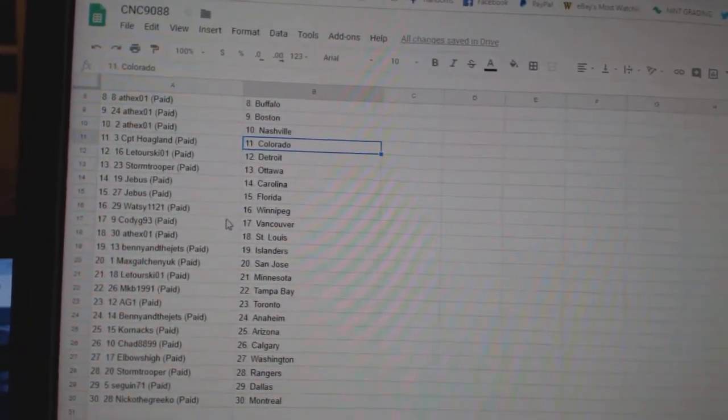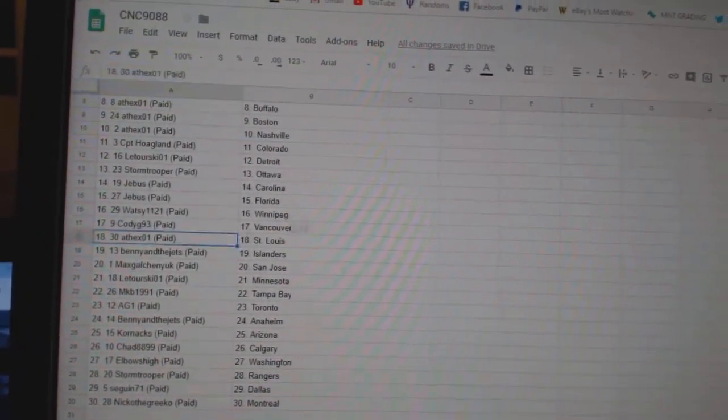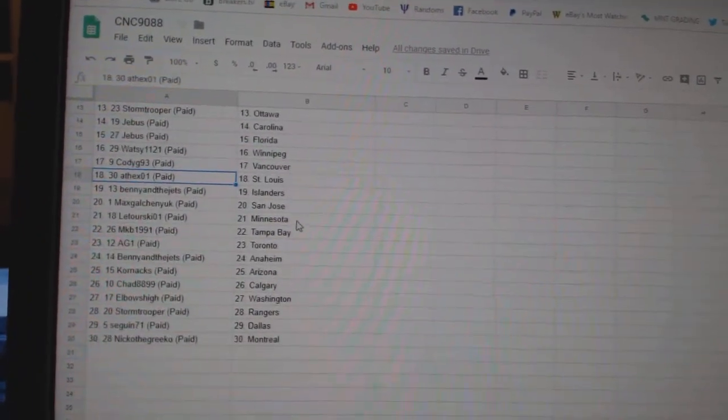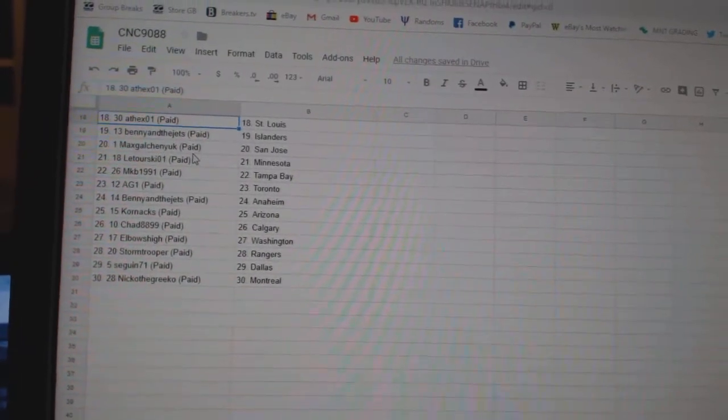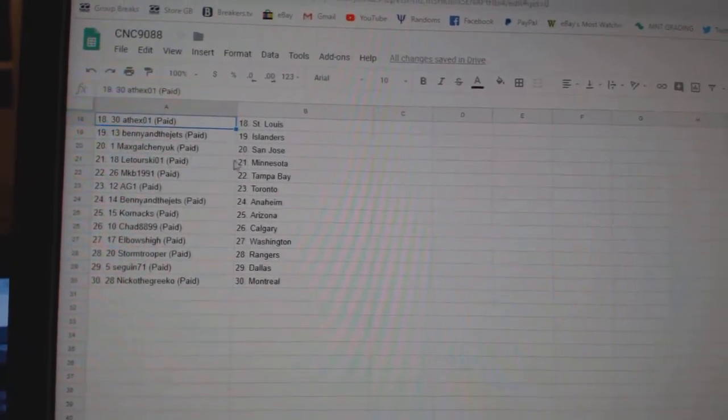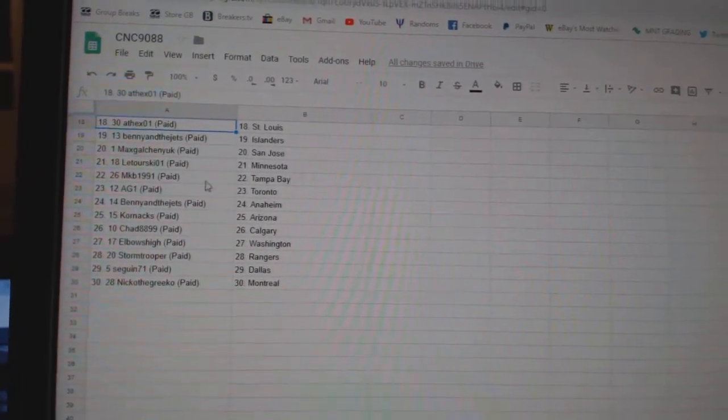Carolina Florida, Watsi Winnipeg, Cody G, Vancouver 8th X, St. Louis Benny and the Jets, Islanders Max Galchenyuk